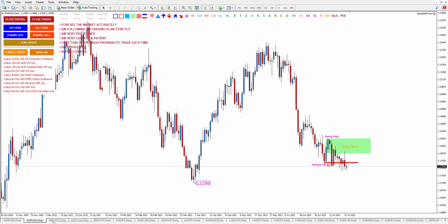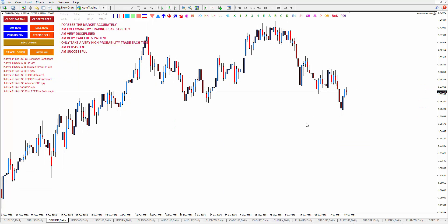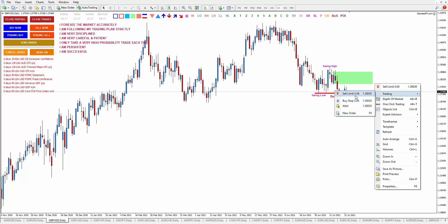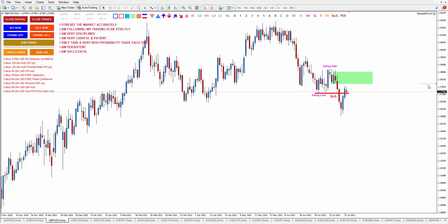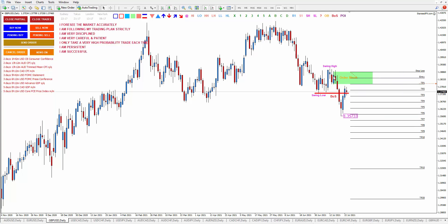Now let's go to GBP/USD. GBP/USD is also still bearish. Let's mark our order block — this is very clean. This is swing high, this is swing low, and this is the break of structure. Our order block is the last bullish candle before the breakout happened. Set an alert. This is your order block, and your first take profit target is this one. If you find the order block range too large, you can just put your entry at 50% of the order block candle with your stop loss at the edge.